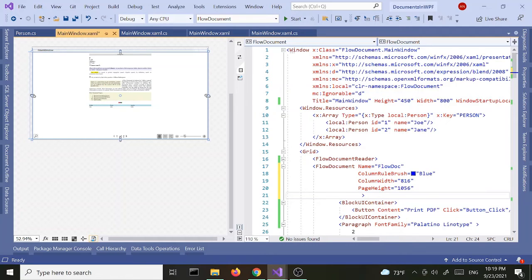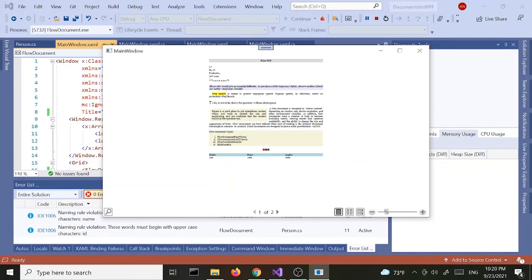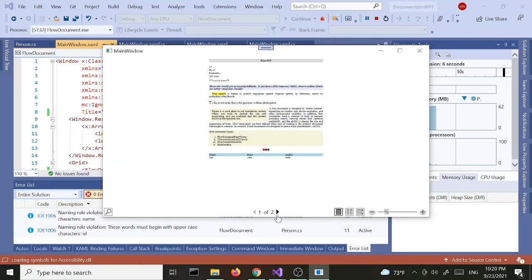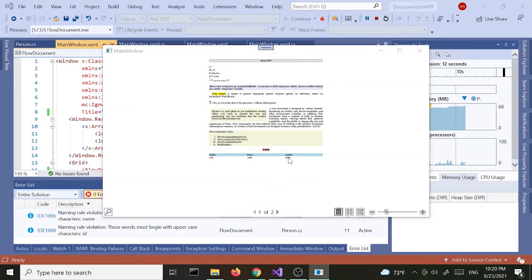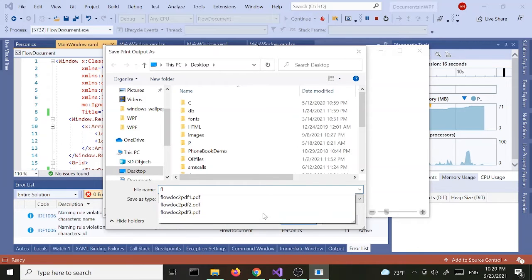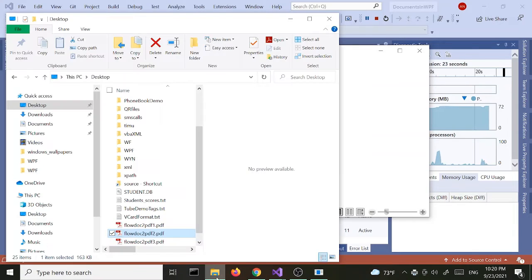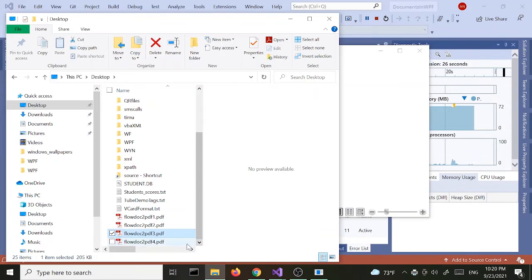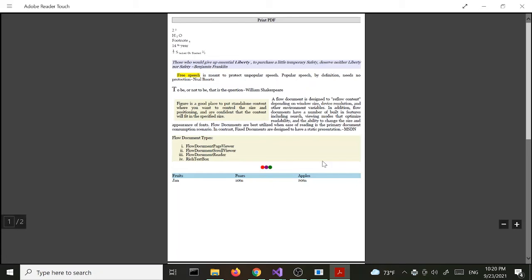For now, we'll just set the page height and column width so we get the full width and full page height. Let's run this. It looks a little weird but let's go ahead and print it. I'll give this flow document number four, save to PDF number four, and open it up.